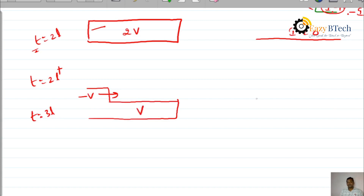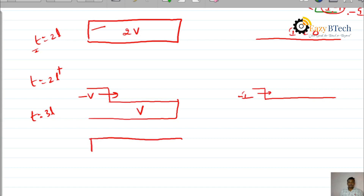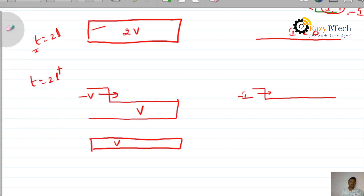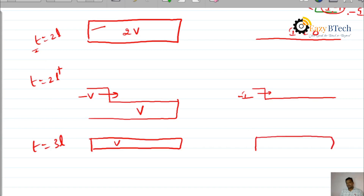If a negative voltage waveform minus V is initiated, then obviously a negative current waveform is also initiated. After reaching T equal to 3L, the total voltage becomes 2V minus V, which equals V. The voltage waveform at T equal to 3L becomes V, and the current waveform becomes minus I.